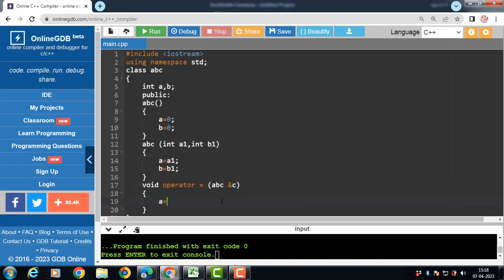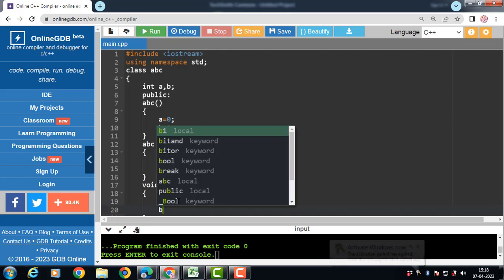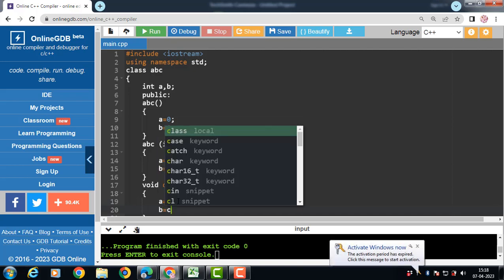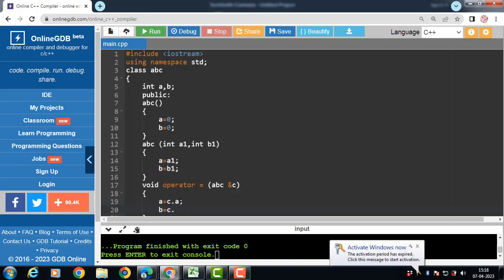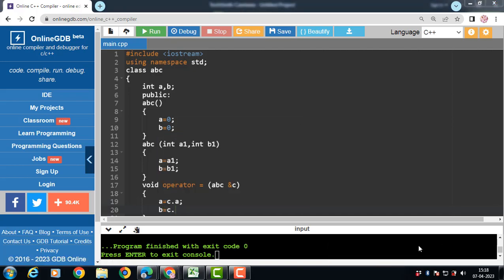Now with the help of object, copy the reference in A and B. A is equal to C dot A. Then B is equal to C dot B.